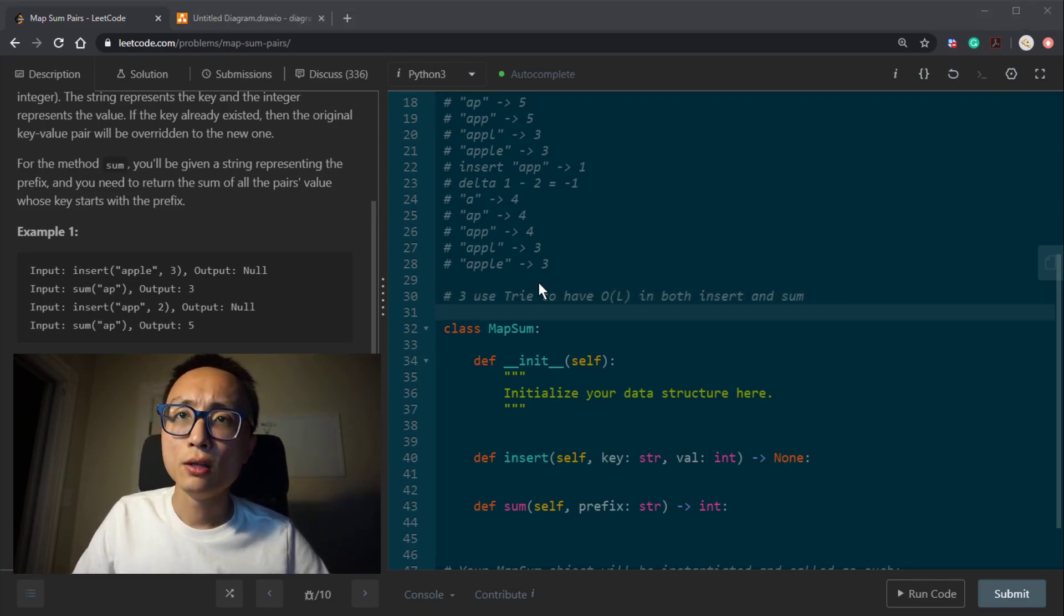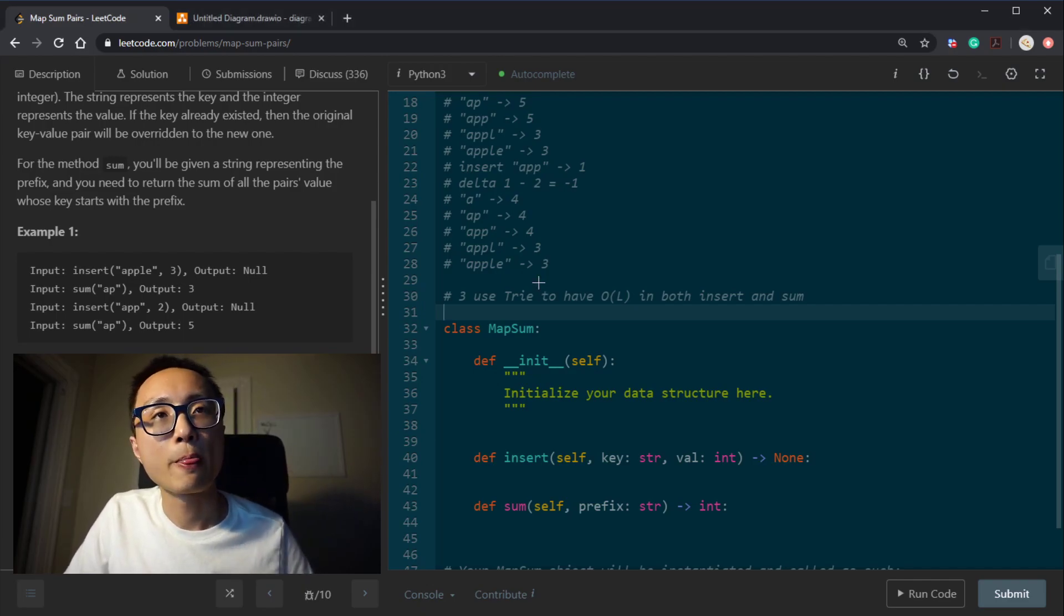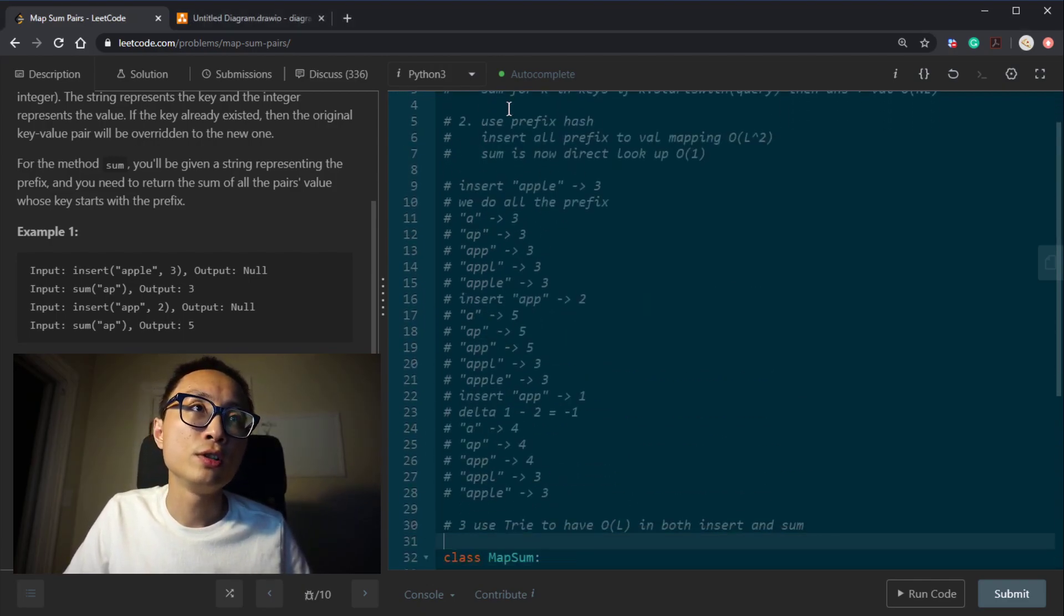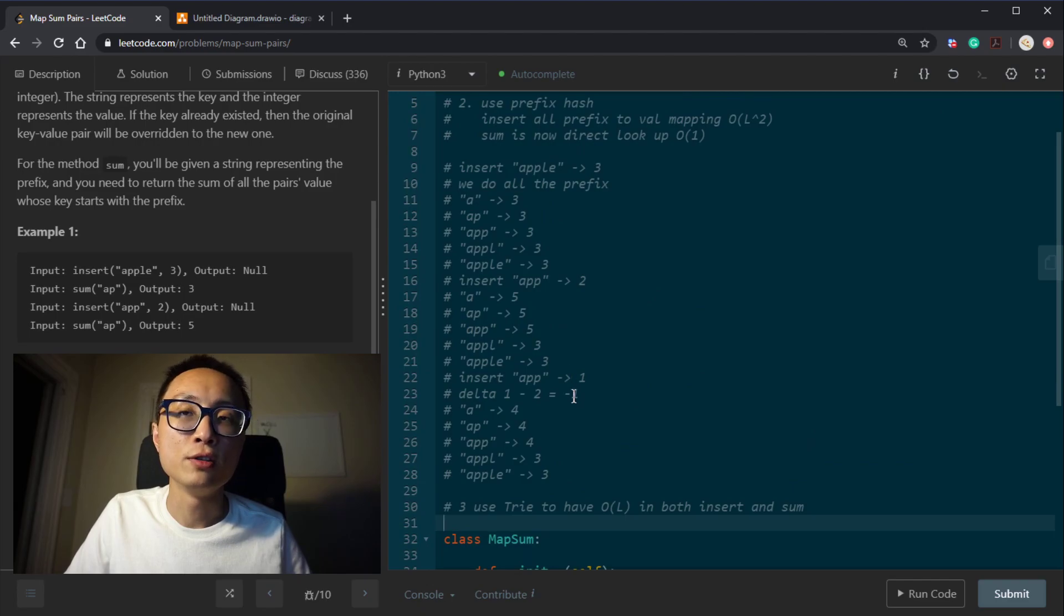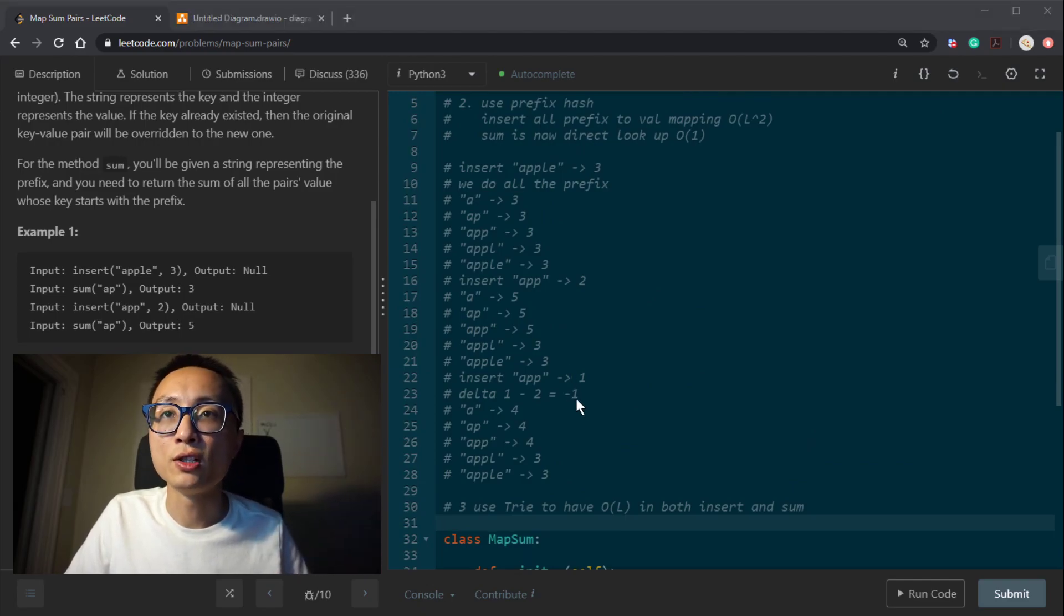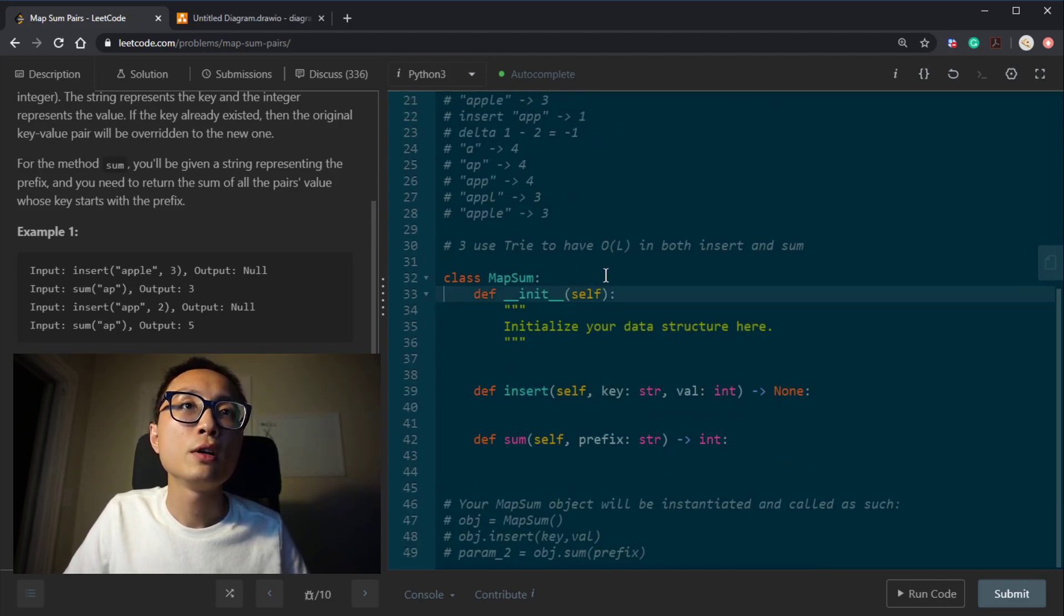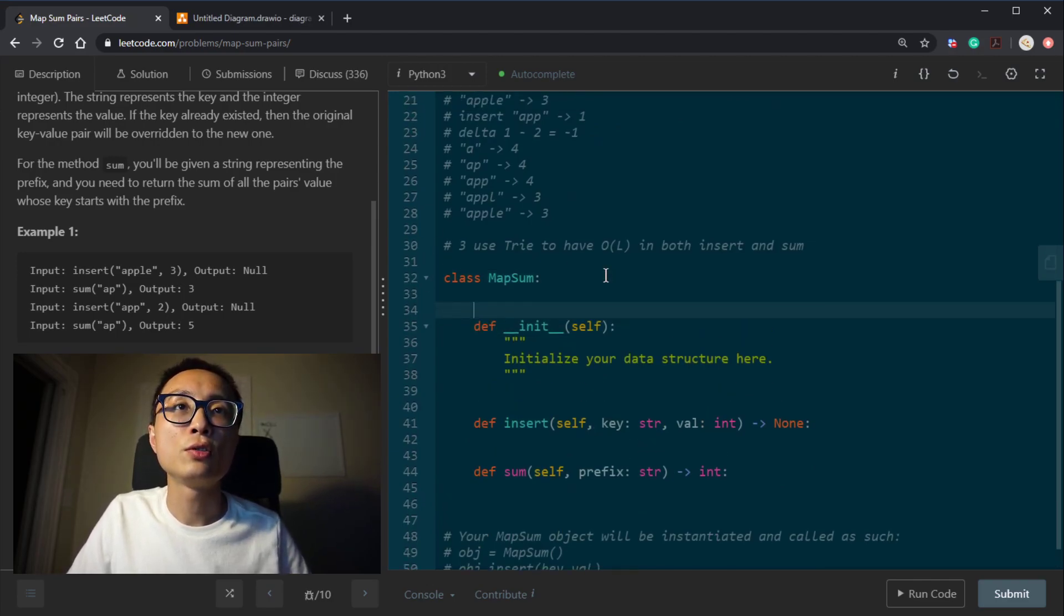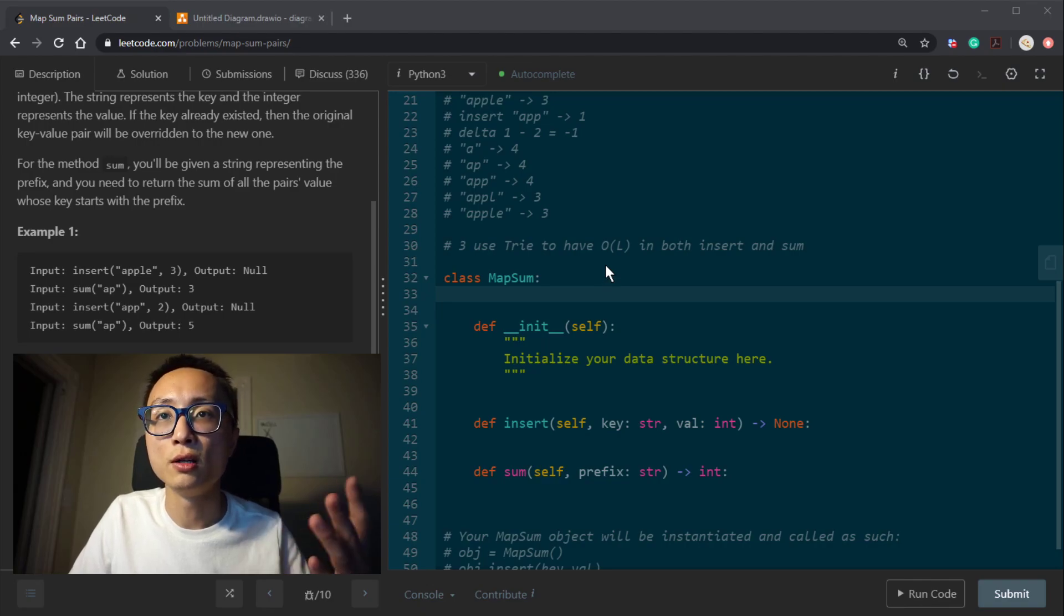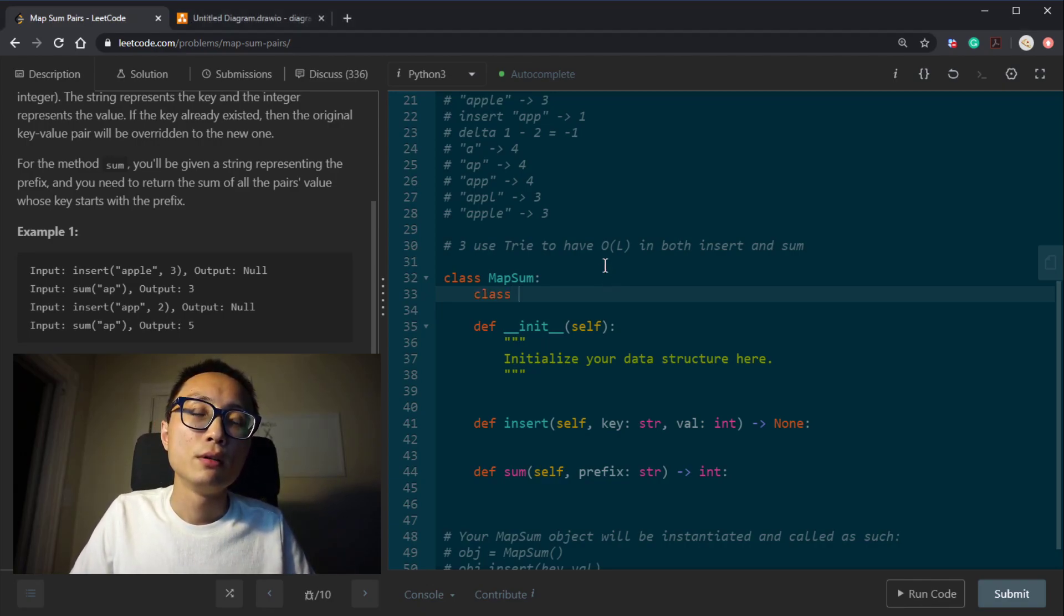I guess depends on the real application use case, you can choose either one of those three approaches that satisfy the needs the best. So I'm going to just code the trie solution because it's the one that requires the most code.